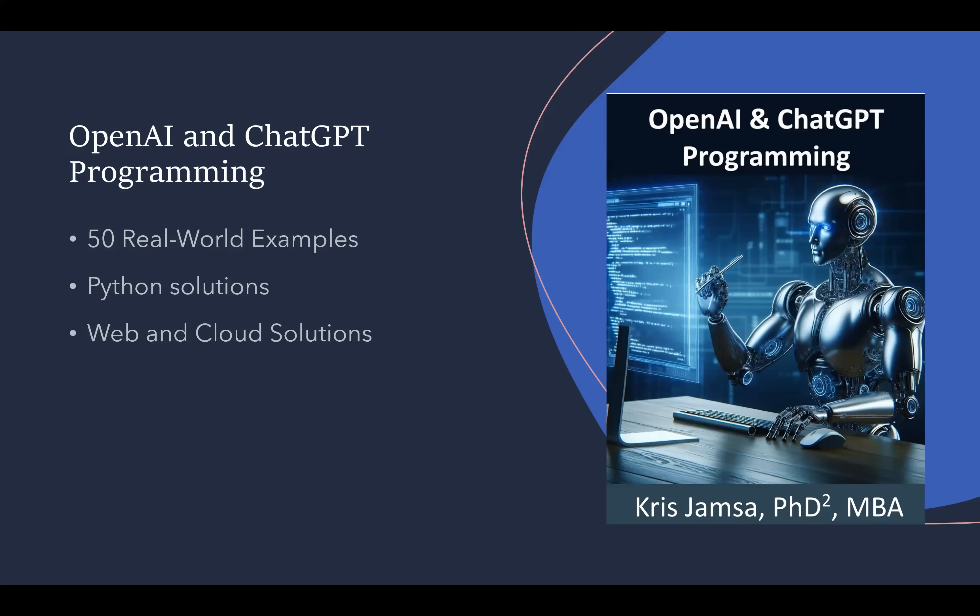We're going to look at a lot of solutions that integrate AI into custom applications written in Python and other programming languages. A lot of them will come from my book, OpenAI and ChatGPT Programming. The book presents 50 real-world examples that are Python-driven. The true integration and evolution is to have AI in the cloud. The book teaches how to create a web or cloud-based front end that's interacting and leveraging AI. We've got dozens of applications to actually show how to do that.